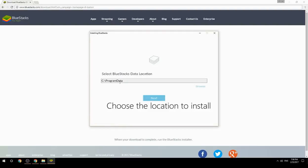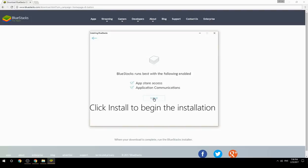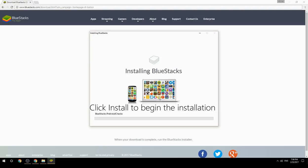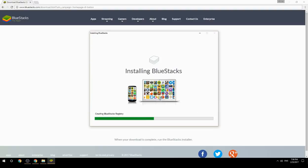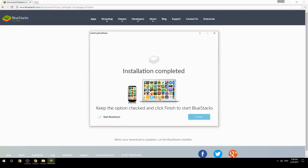Choose the location to install. Click Install to begin the installation. Once complete, keep the option checked and click Finish to start BlueStacks.